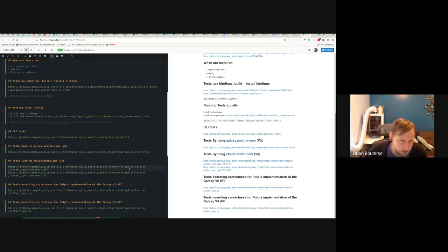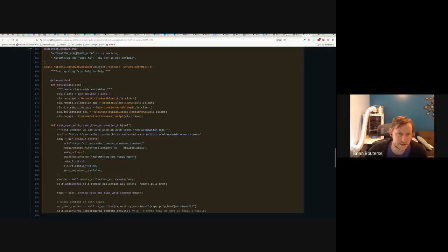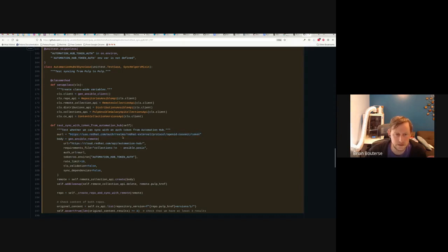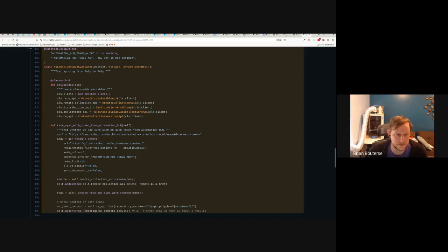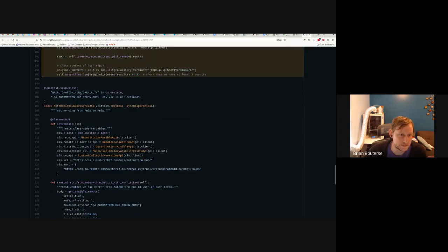Here are some of the v3 tests. These have skips on them because you have to set your Automation Hub token in order to receive content from sso.redhat.com, so these don't run in our test suite by default. If you're off the Red Hat VPN you need to set an environment variable with the correct token auth in order to verify the sync works.